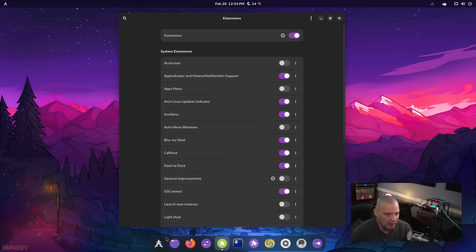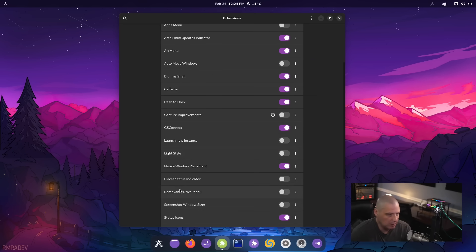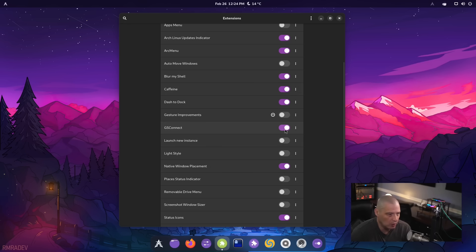We've also got dash to dock, which of course is the dock at the bottom. GS Connect is also installed as an extension. That's for connecting, syncing with your mobile devices.